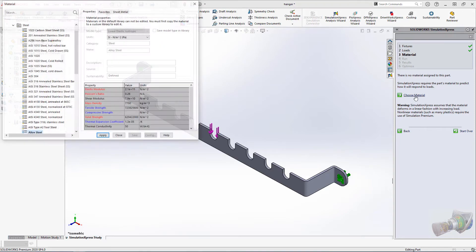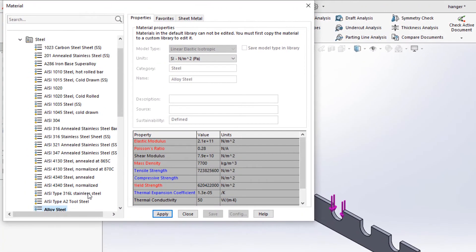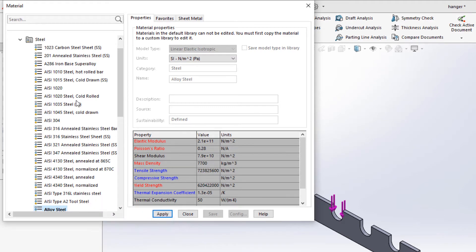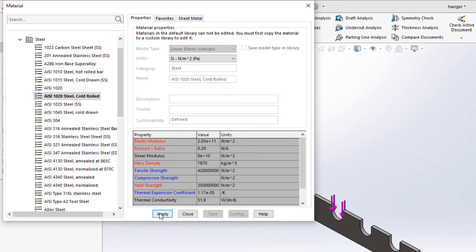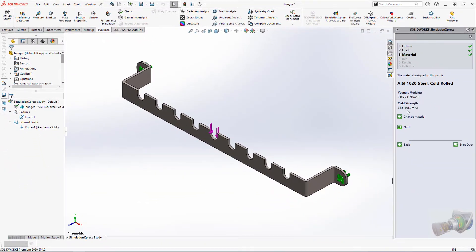Next is material. Because I didn't specify a material while modeling the part like I should have, I have to do it here. Follow the prompts to select the material, 1020 carbon steel, and hit apply. Close, and make sure the material you've selected shows up in the task pane.